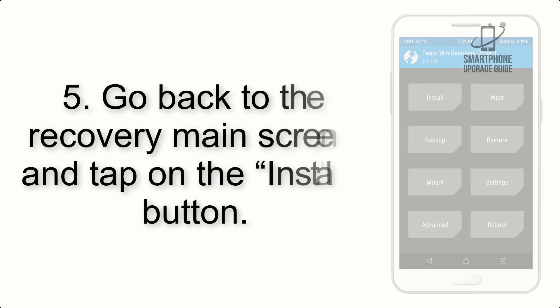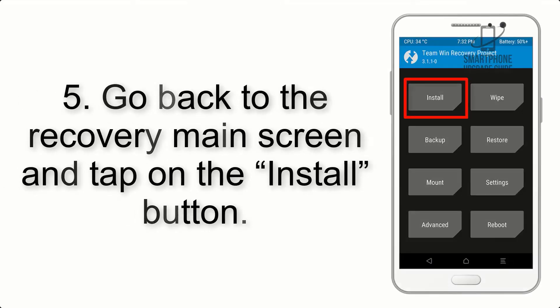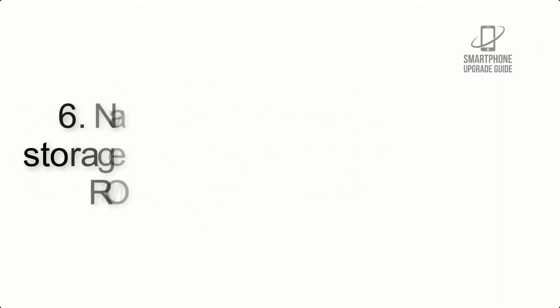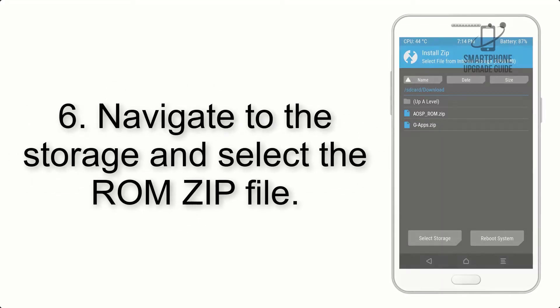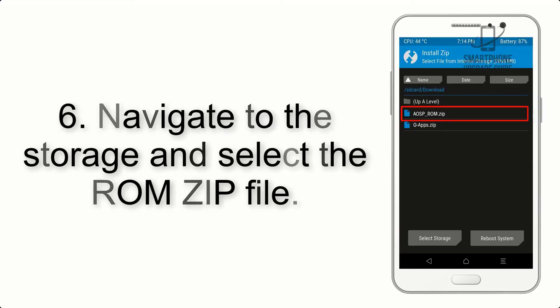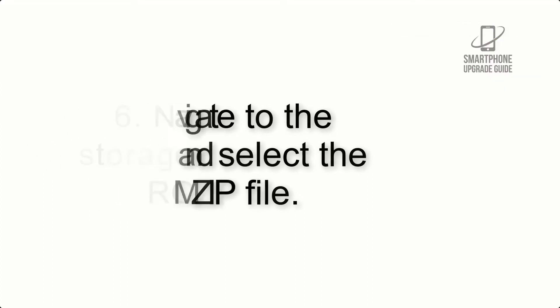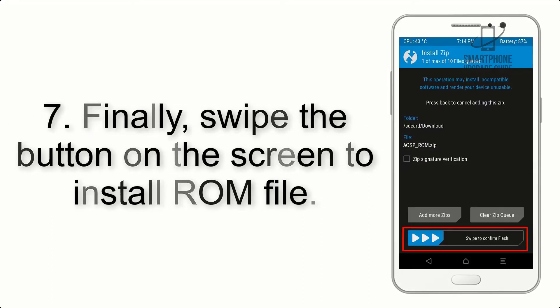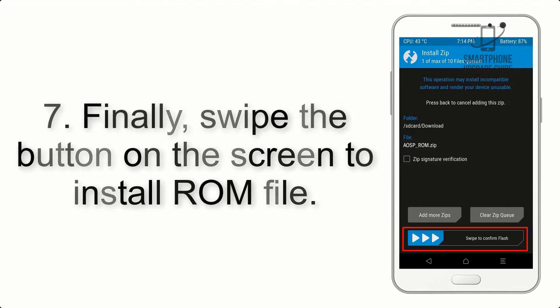Step 4: Swipe the button to wipe the device. Step 5: Go back to the recovery main screen and tap on the install button. Step 6: Navigate to the storage and select the ROM zip file.